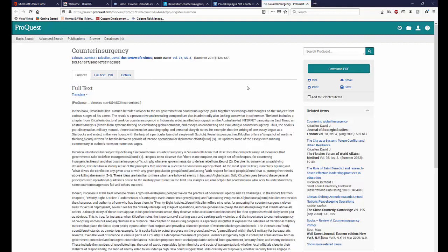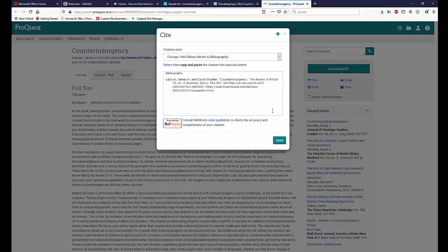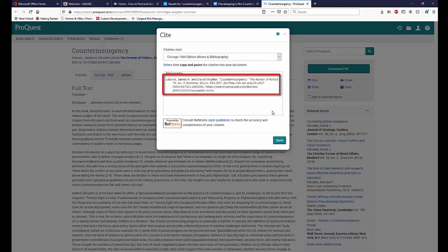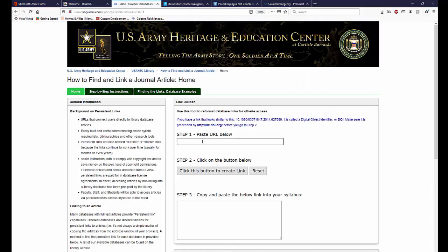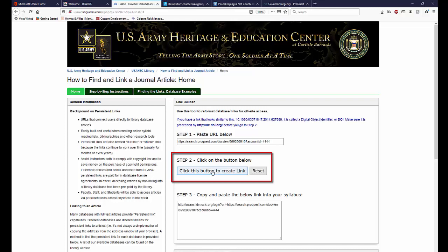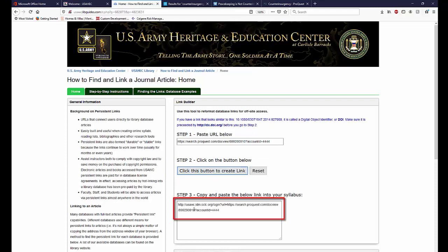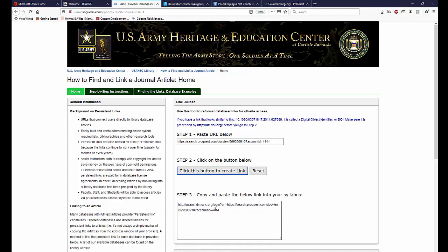Working with the ProQuest article first, we find the stable link by clicking on the Cite button in the top right of the screen. A pop-up window should appear with the full citation. You can copy and paste the entire citation into your course directive or Blackboard, but for now we are primarily concerned with the URL address located at the end of the citation. We want to copy this URL, navigate back to our page with the linking tool, and paste the URL into the linking tool. Follow the steps by clicking the button to create a new link. A new link should appear at the bottom that contains the War College Easy Proxy prefix. This is the link that we want to use for our course. We can copy the new link and paste it into Word or Blackboard.